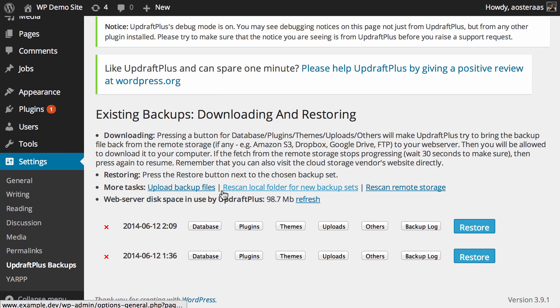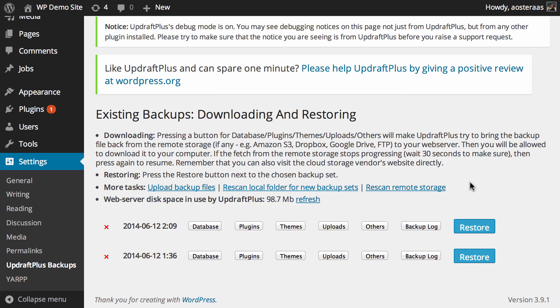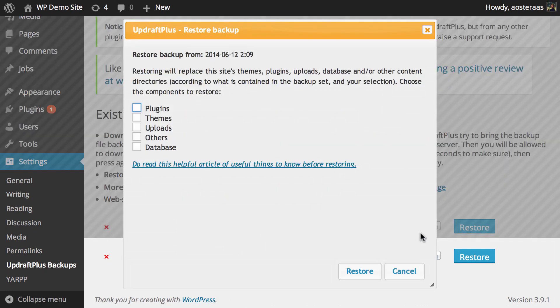As you can see here, I've got two at the moment, so all I need to do is choose which one I want and then click Restore.